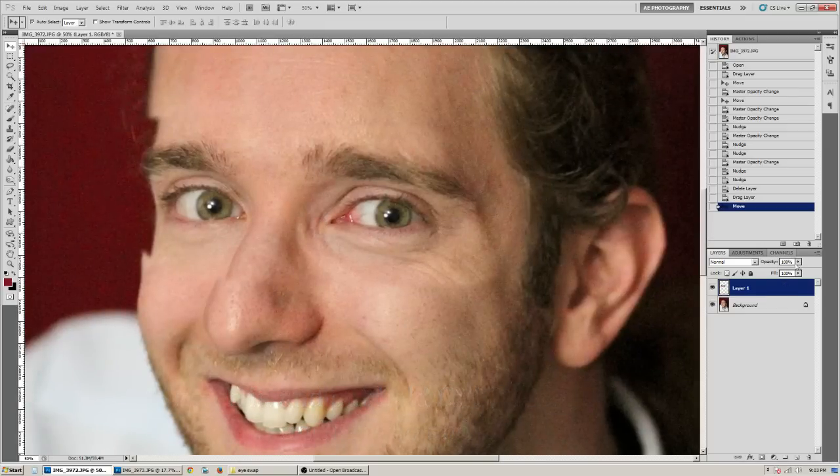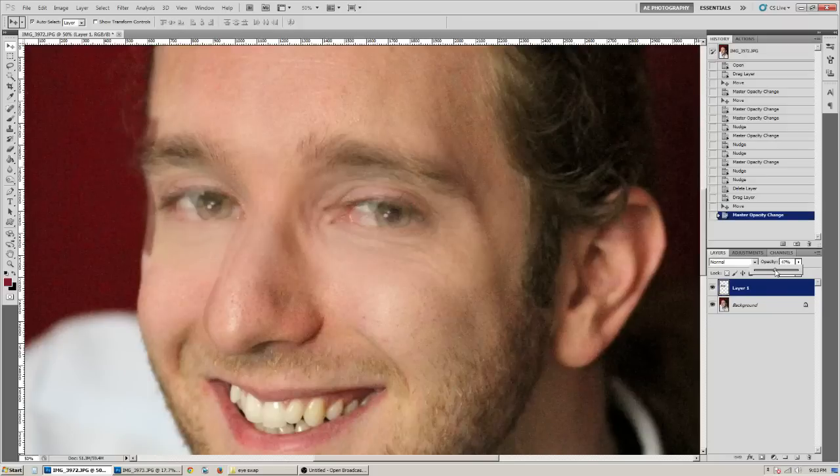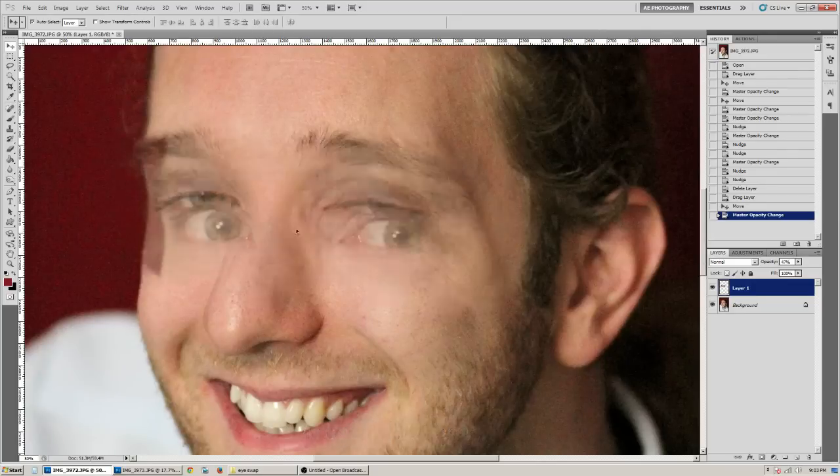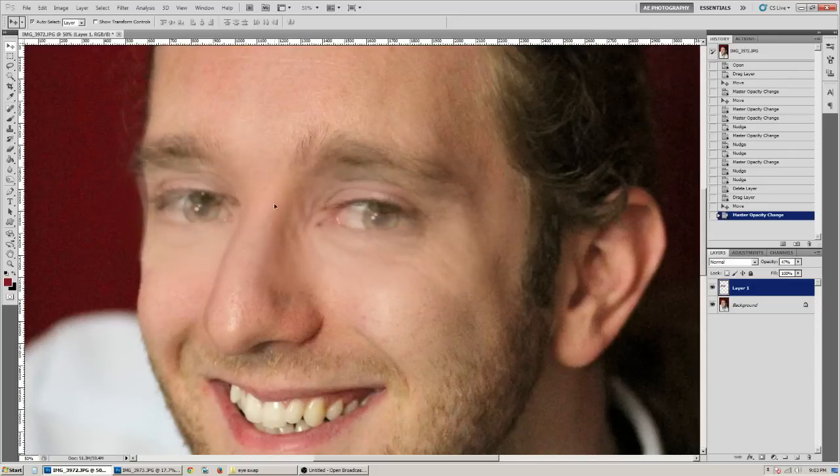And you're going to take the new eyes and you're going to bring that layer down to about 50%. I have 47. Just so you can see both of the layers, because you want to make sure they're lining up right.